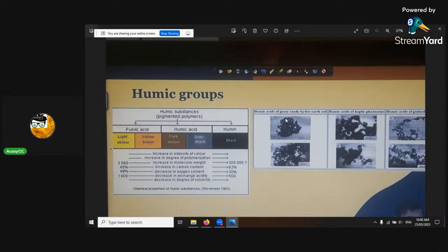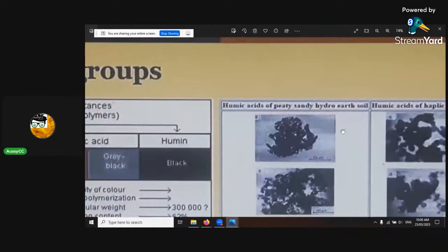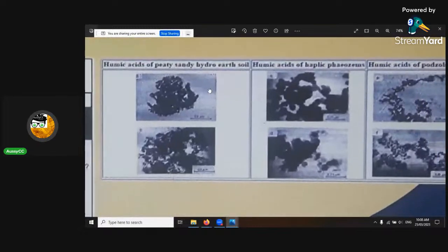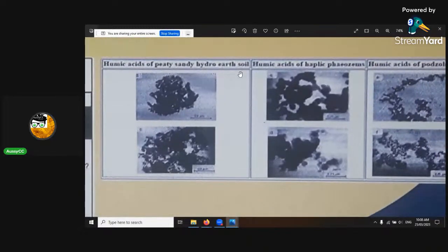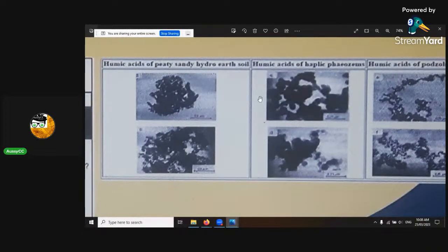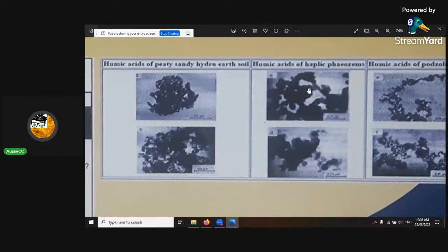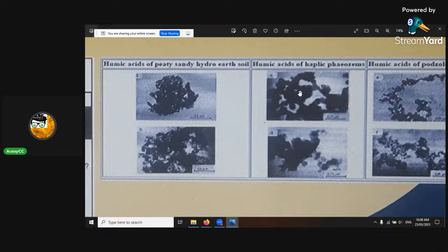Humic acids of peaty, sandy, hydro, and earthy soil — and the humic acids are haptic acids. You can see the different acids in different conditions. They're good in peat soil and sandy soil. They're clumpy in the acidic soil, because the humic acid would have dissolved if it was under pH 2. See how everything's dissolved — so that would have been above pH 2 if this was to be a normal photo.